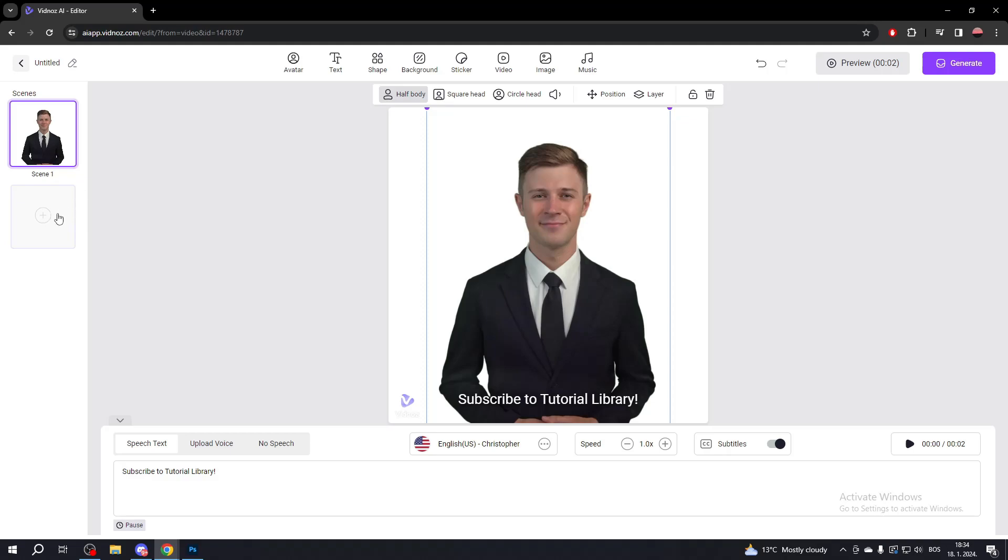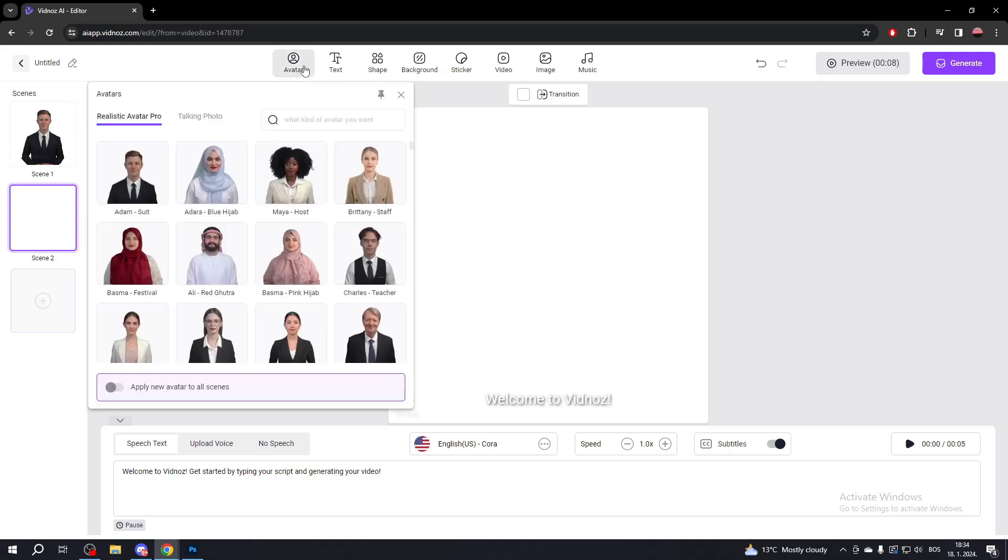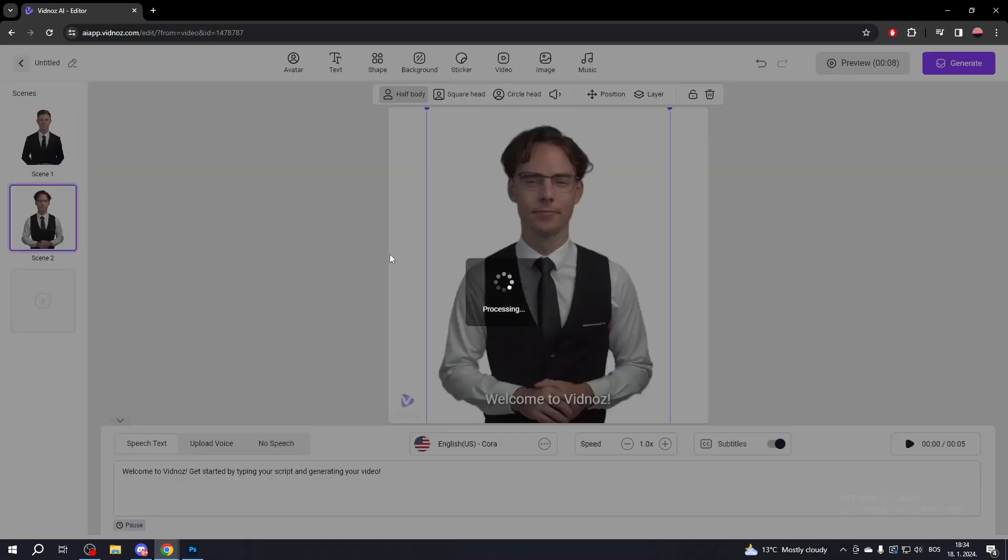To add more scenes, click the plus button on the left. If you want to add the same avatar, go to Avatar and choose it. To use the same avatar for all scenes, click Apply New Avatar to All Scenes, and select your avatar.